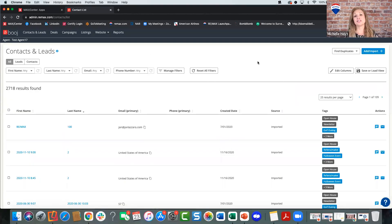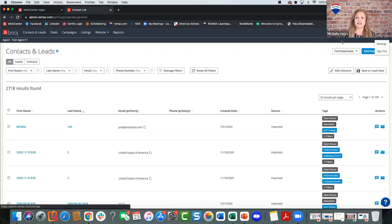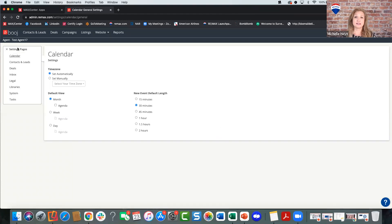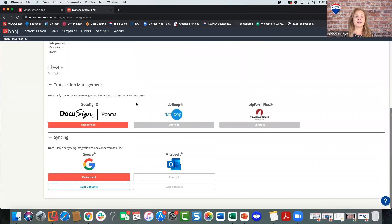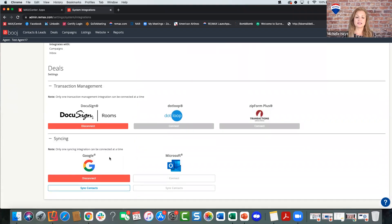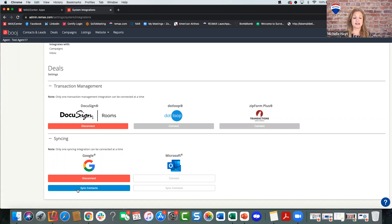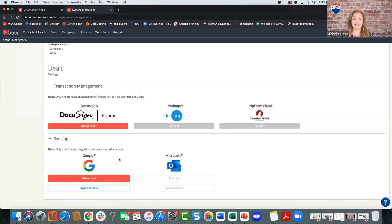To sync up your Gmail or Outlook contacts, you can click Sync Contacts, or go to Settings > Settings Pages > System and scroll to the bottom. You can sync up either Gmail contacts or Outlook contacts — you can't do both, but you can choose one. Anytime you want to make sure it's updated, hit Sync Contacts and it will bring over anyone new that was added since your last import.